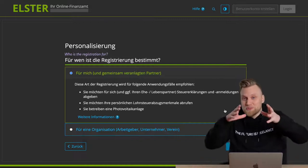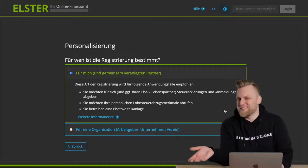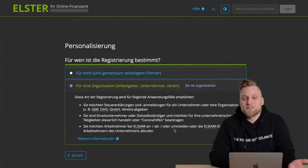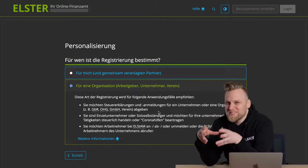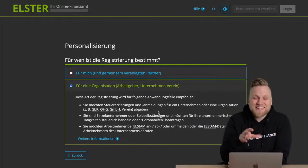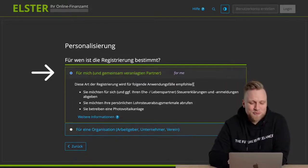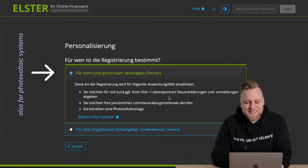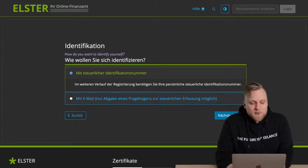Now there are two options: you can either register for yourself — including your partner — or for an organization. If you're registering for a GmbH, an association, or as an employee, click 'For an Organization,' because a corporation has its own legal persona. If you're self-employed, click 'For Me.' The same applies if you have a photovoltaic system, since that also needs to be treated correctly for tax purposes. Then click 'Next.'